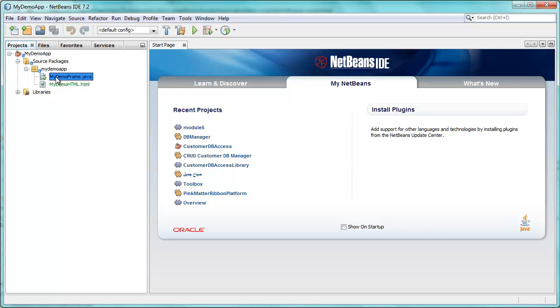Hi, this is Geert Jan from the NetBeans team. In this screencast I want to show you two tips about using NetBeans.